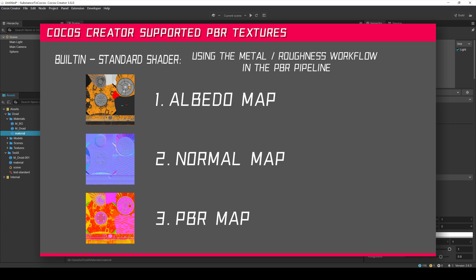1. Albedo Map 2. Normal Map 3. PBR Map. The Albedo Map is used to show the basic color information of the material without lighting conditions. The normal map is used to show the surface structure details of the object.